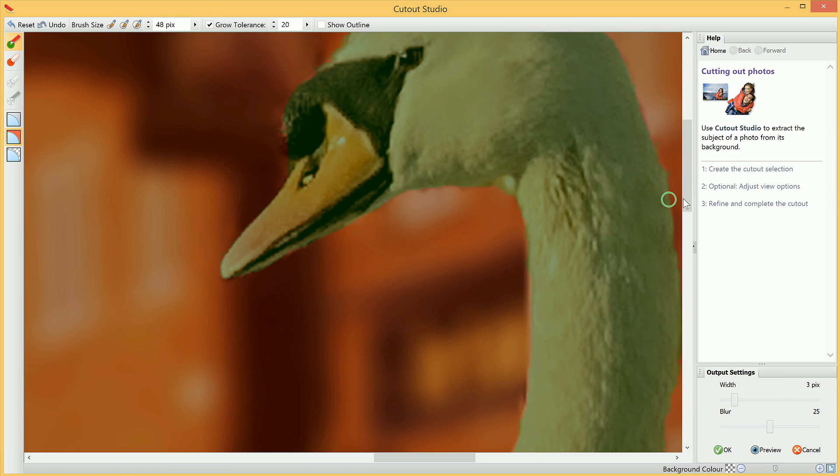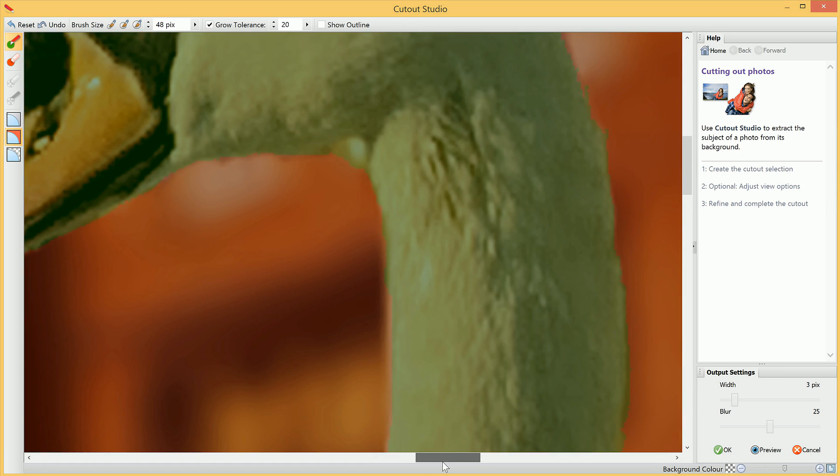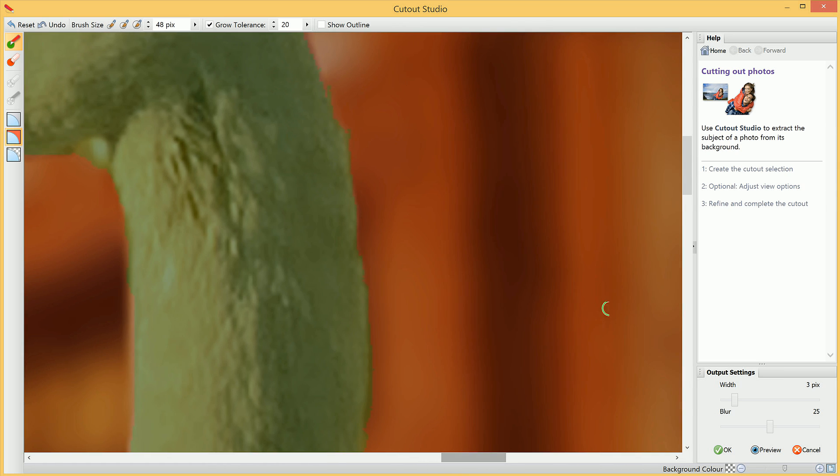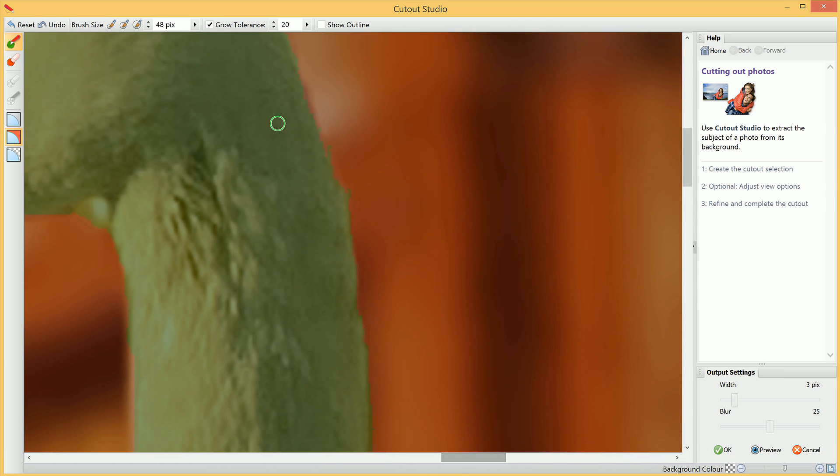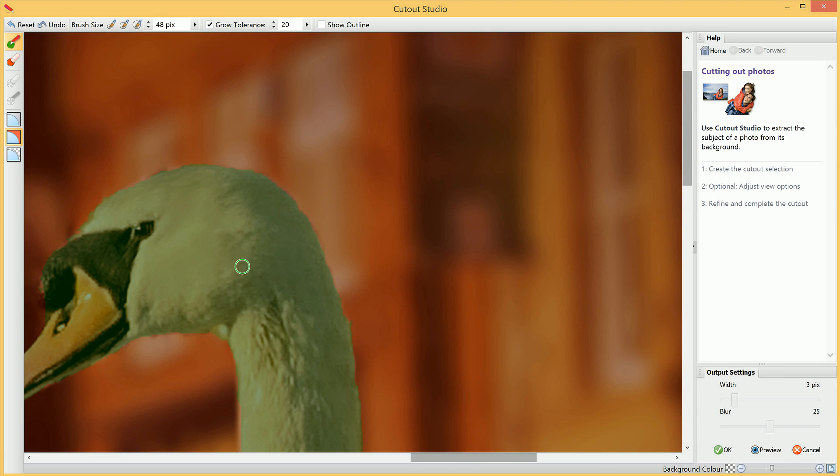You can zoom in even further for even finer control, like so.